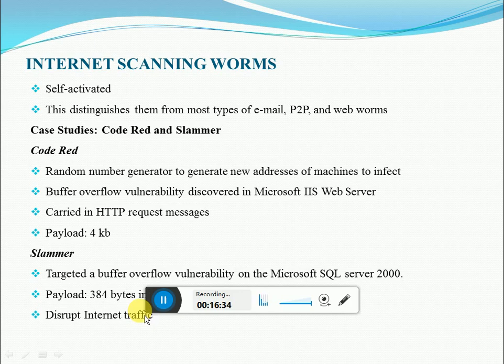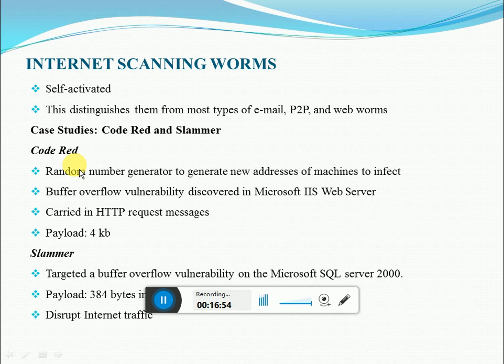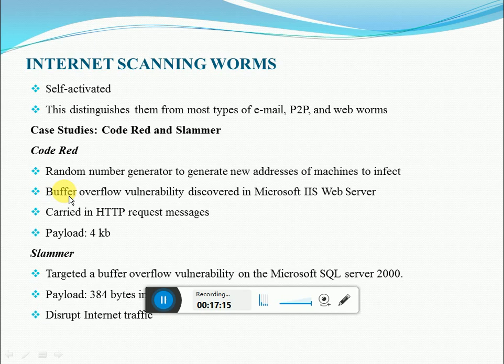We'll now discuss two case studies of internet scanning worms, starting with Code Red. One of the best-known examples is the Code Red worm, which was very popular because of its destructive power. In 2001, a buffer overflow vulnerability was discovered in Microsoft Internet Information Services (IIS) web server — an extensible web server software created by Microsoft for use with Windows NT family. This vulnerability was exploited by the Code Red worm to disrupt the services of Microsoft web servers, gaining a lot of attention. A patch for this vulnerability was developed shortly after.